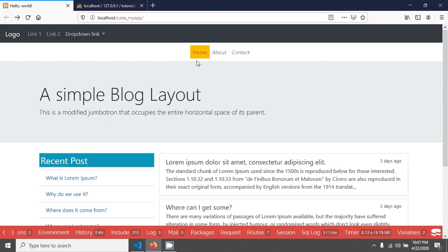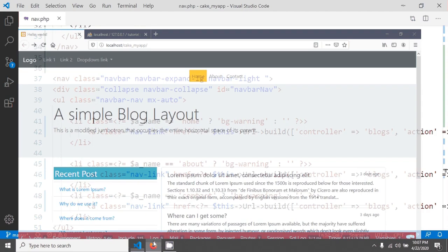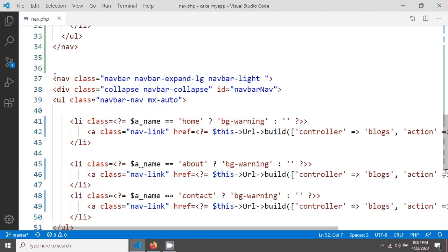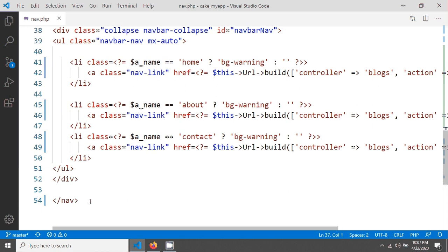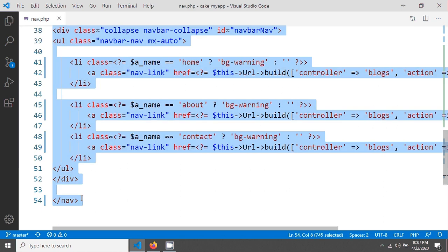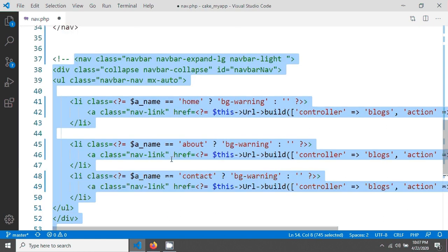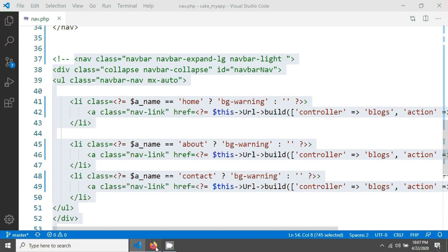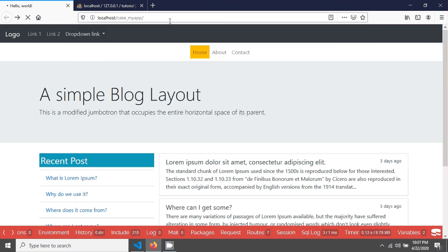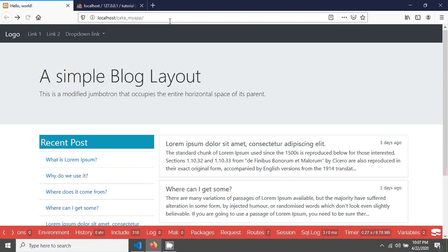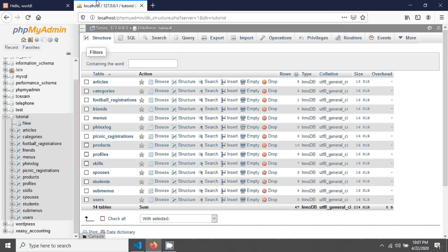This is the navigation we are currently seeing. What I'm going to do is comment out the old navigation. After saving, if you go to your page you should see something like that.